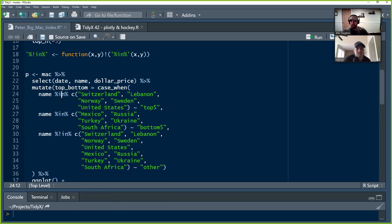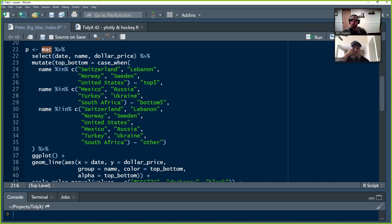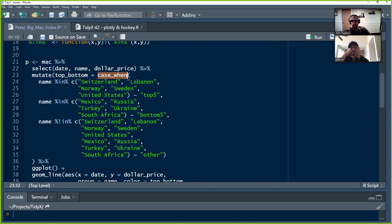Now he's going to create the plot with some data manipulation first. He takes the Mac dataset, selects only the columns date, name, and dollar_price, then uses mutate with case_when. He calls this new field top_bottom. Cases where name is in Switzerland, Lebanon, Norway, Sweden, or U.S. are labeled 'top five.' Cases where name is in Mexico, Russia, Turkey, Ukraine, or South Africa are labeled 'bottom five.'